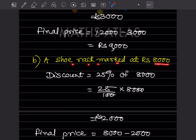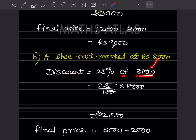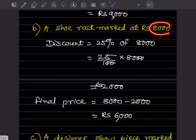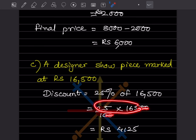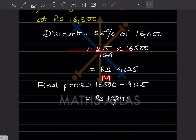For a shoe rack marked at ₹8000, discount = 25% of 8000 = ₹2000, so final price = 8000 − 2000 = ₹6000. For a designer show piece marked at ₹16,500, discount = 25% of 16,500 = ₹4125, so final price = 16,500 − 4125 = ₹12,375.